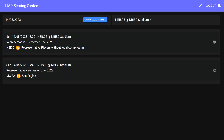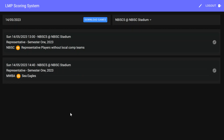Welcome to the LMP electronic scoring tutorial. Prior to starting the game, when arriving at the bench, you'll see the iPad is loaded with all the games allocated to that court for the day. The iPad displays the date, time, and court number, and who's playing. Select the game you are going to score.